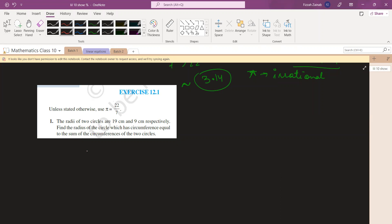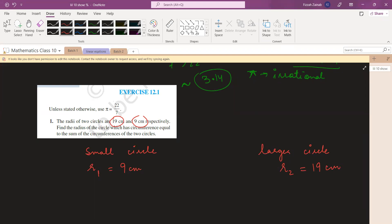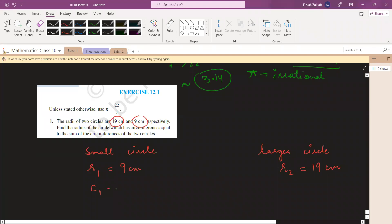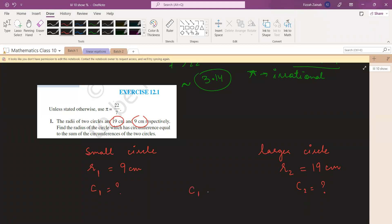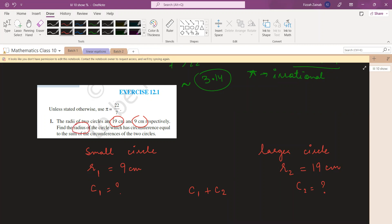Basically there are two circles — a small circle and a larger circle. One has radius r₂ = 19 cm and the small one r₁ = 9 cm. You have to find the circumference of each circle — call them C₁ and C₂ — then add C₁ + C₂. Then find the radius of a new circle whose circumference equals C₁ + C₂.